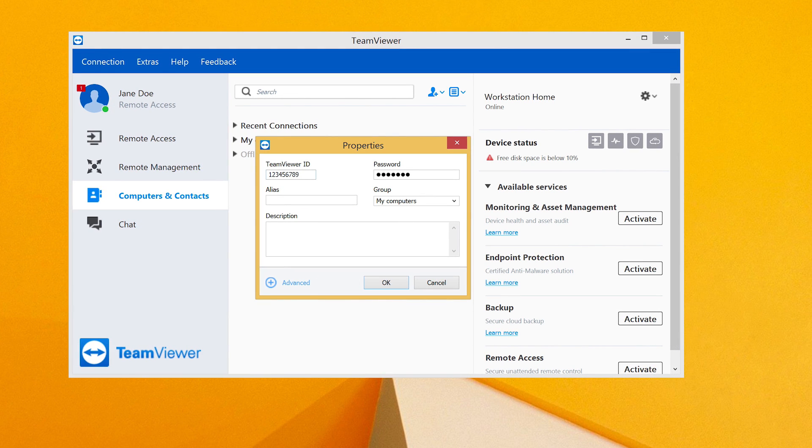For password, enter the personal password you chose earlier, then click OK. You're done.